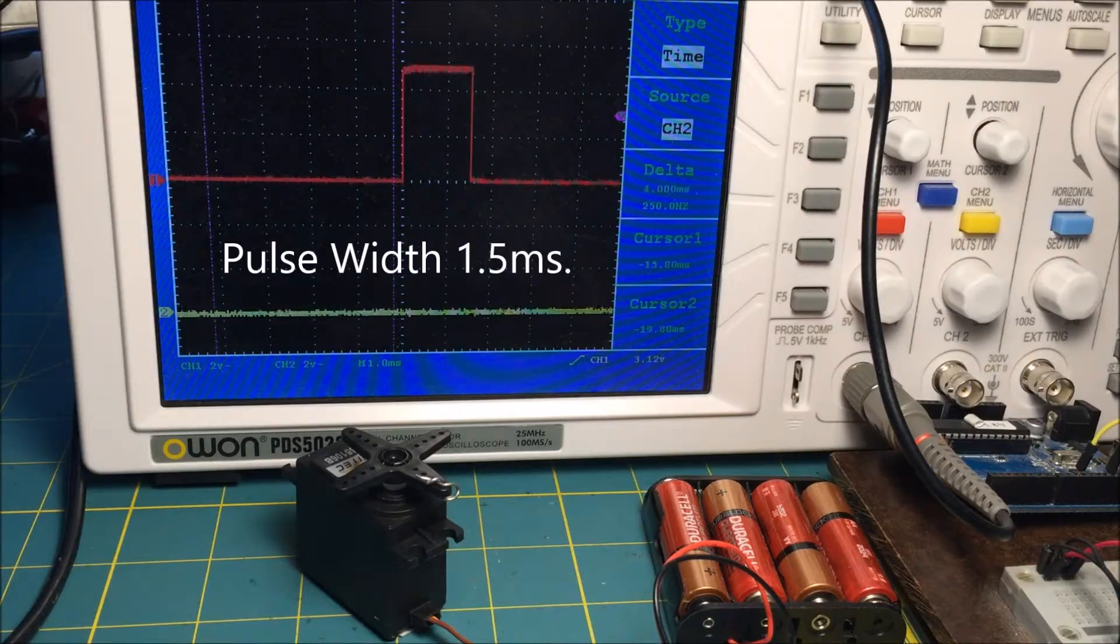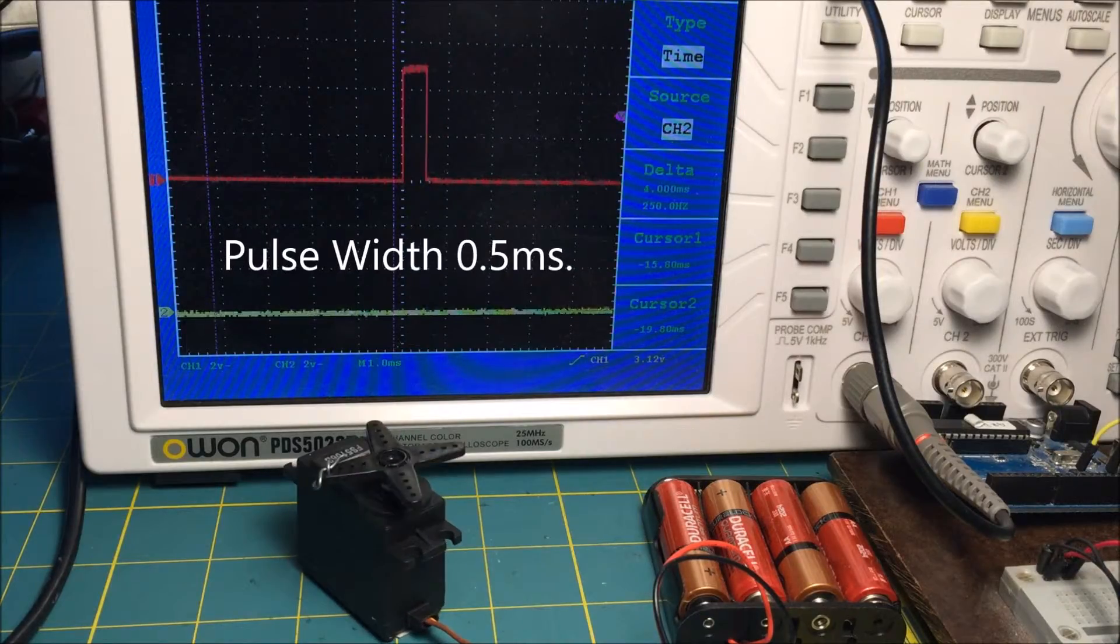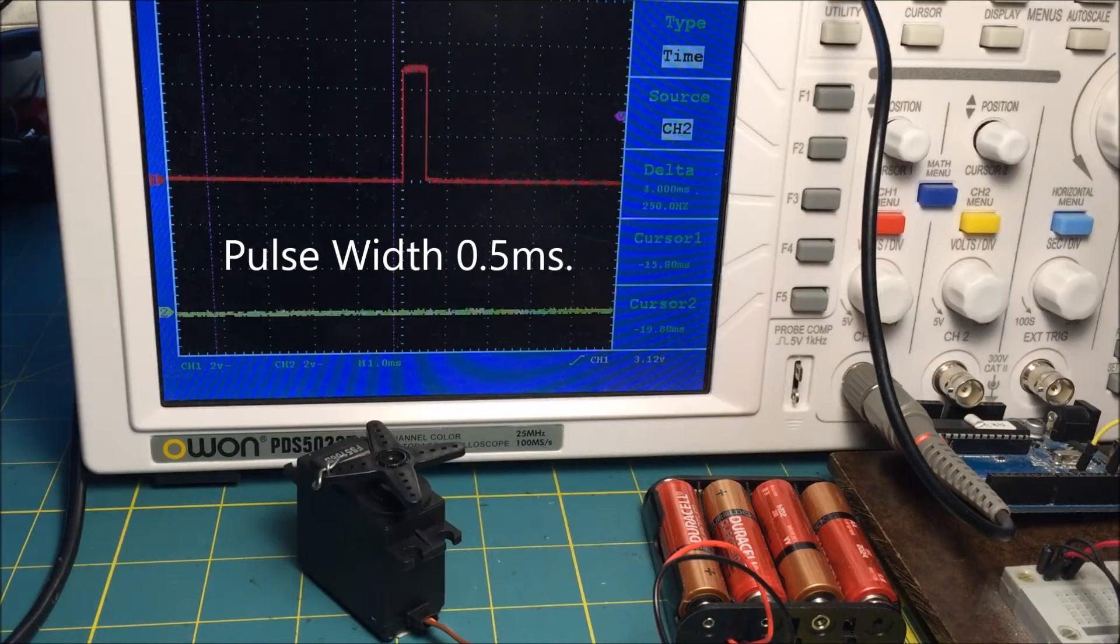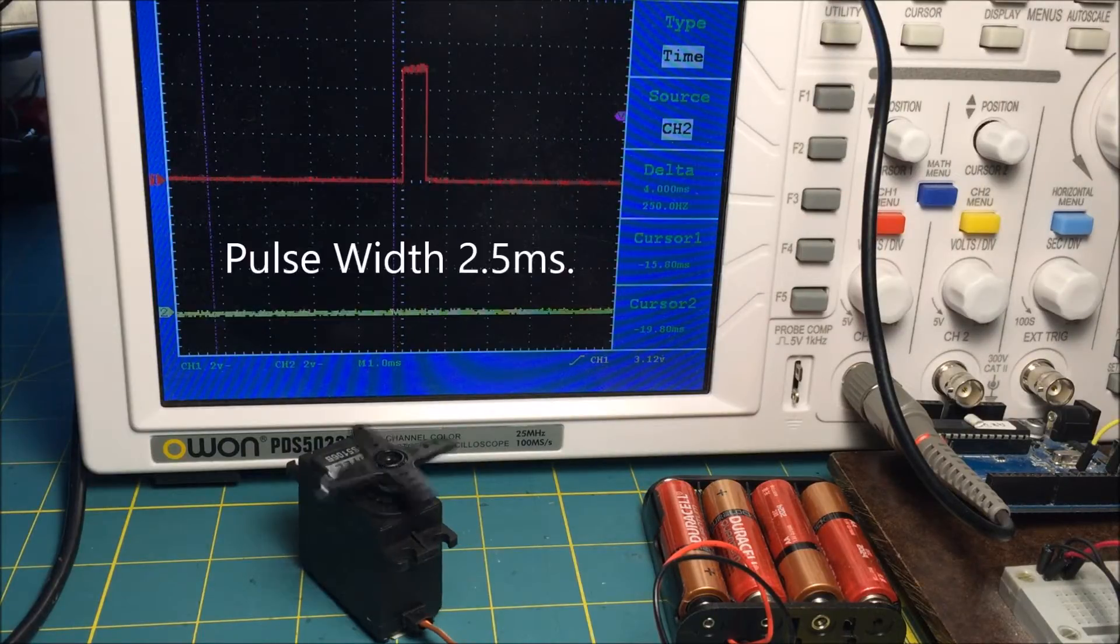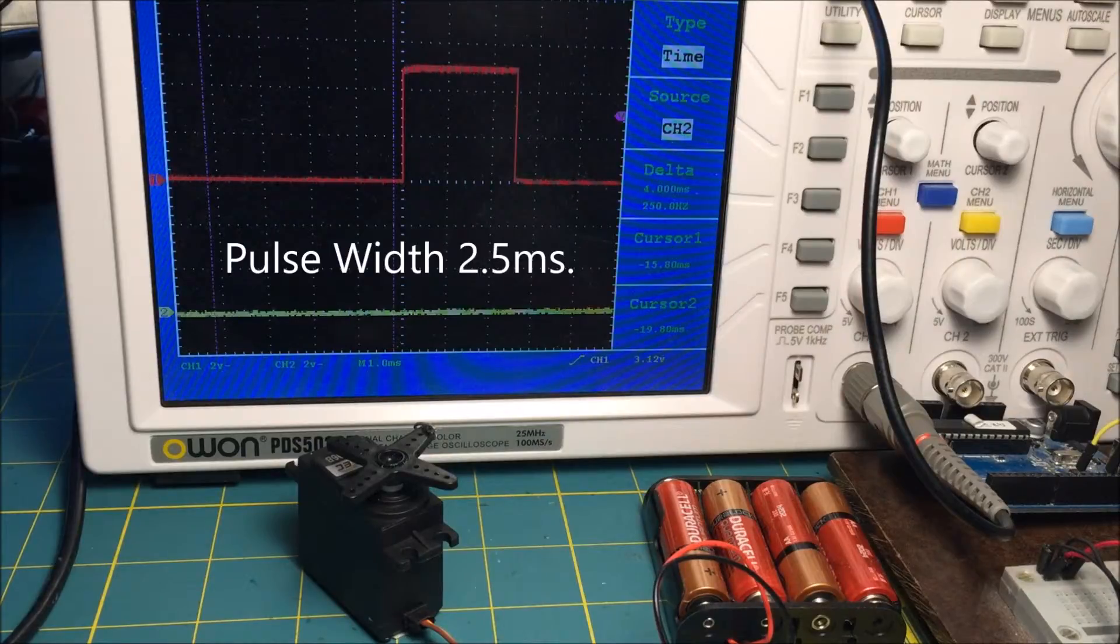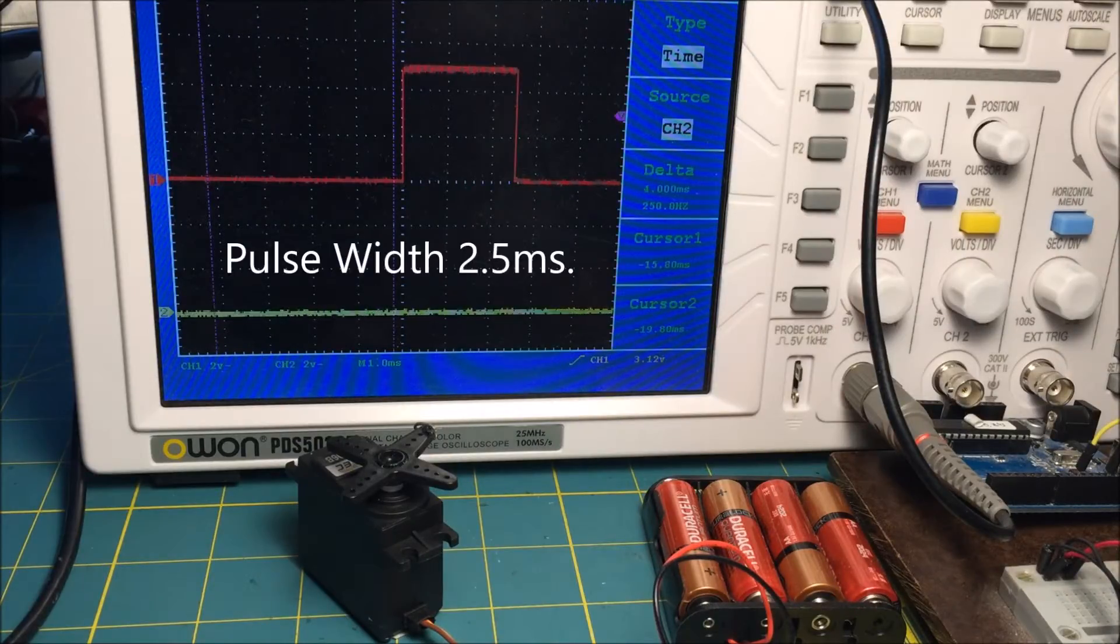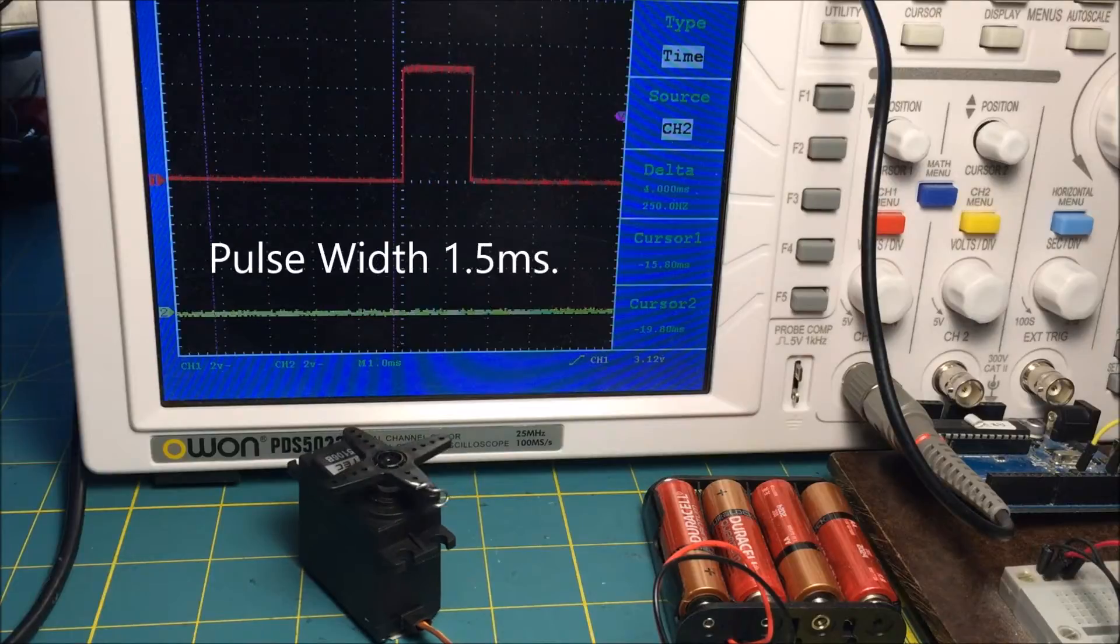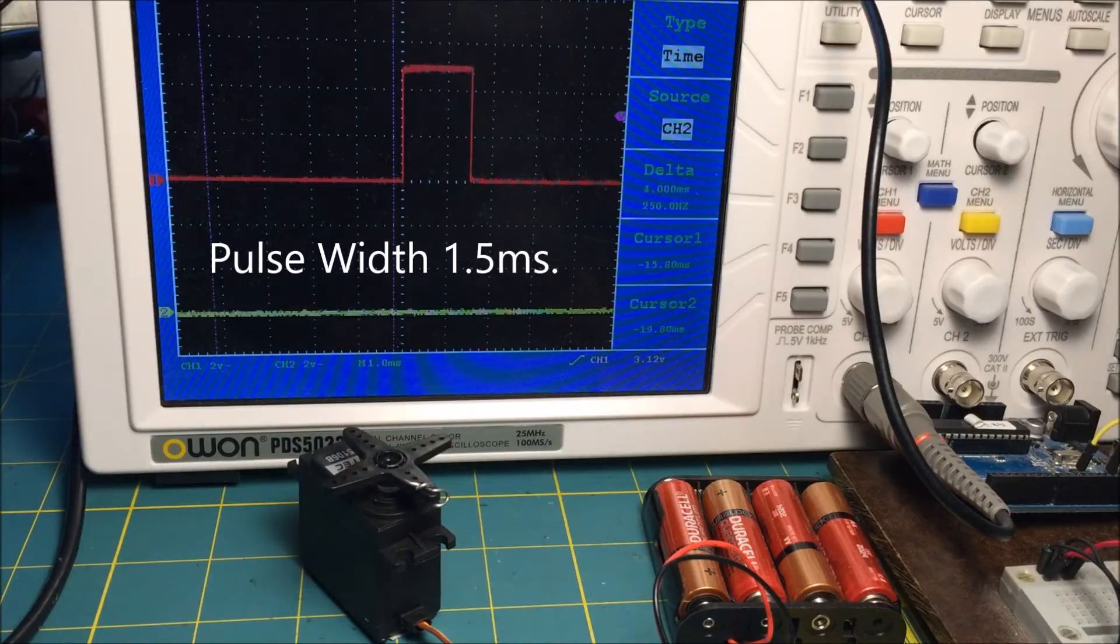This is the non-continuous servo. It can swing through an arc of 180 degrees. When you change the pulse width, the servo shaft rotates to a new position and stops. Note the scope trace changes as I program a new position.